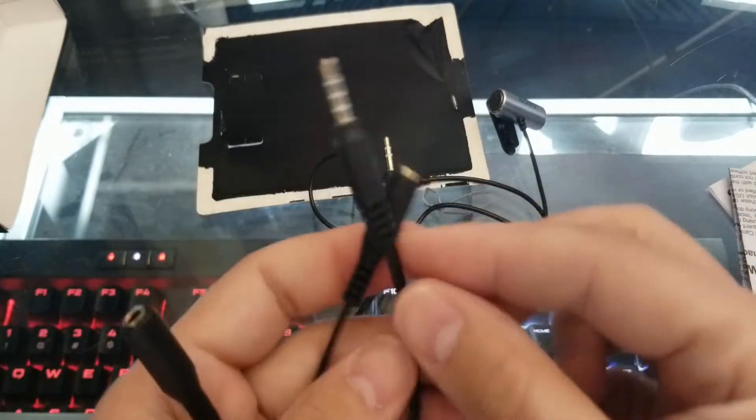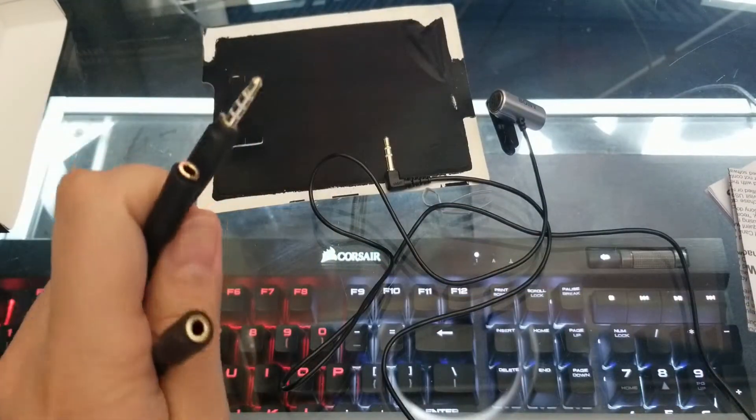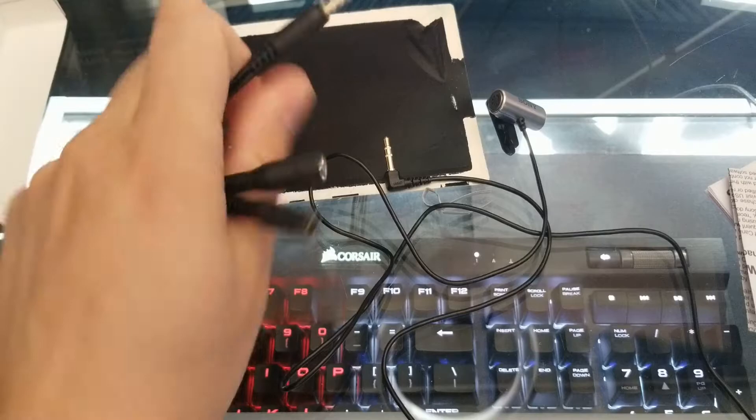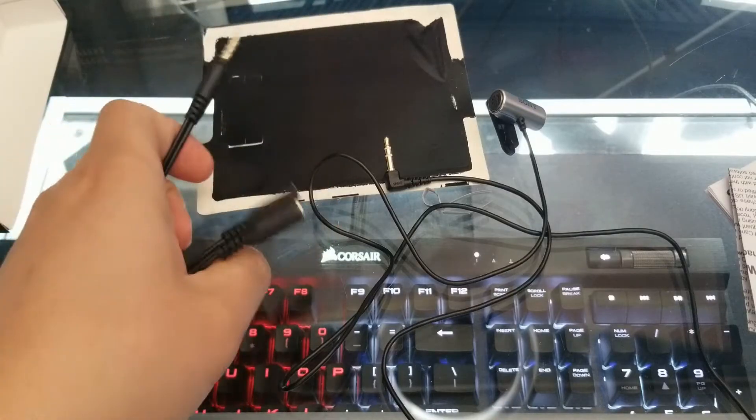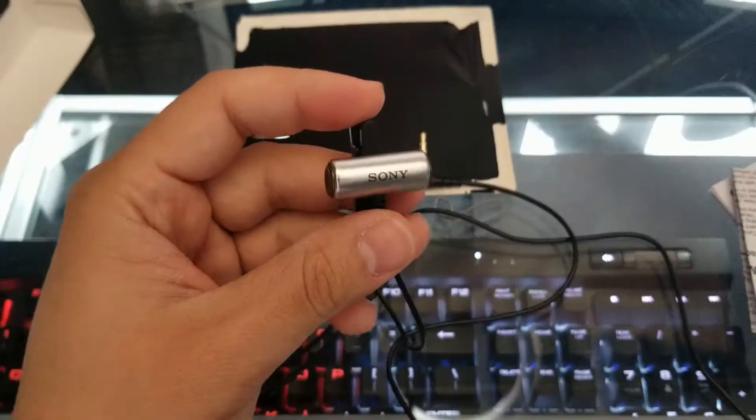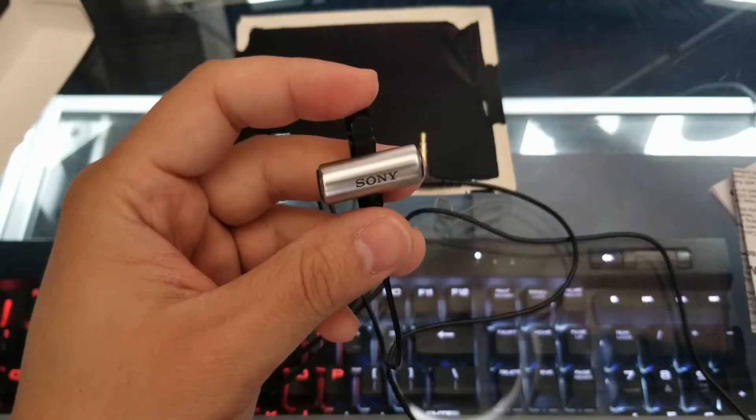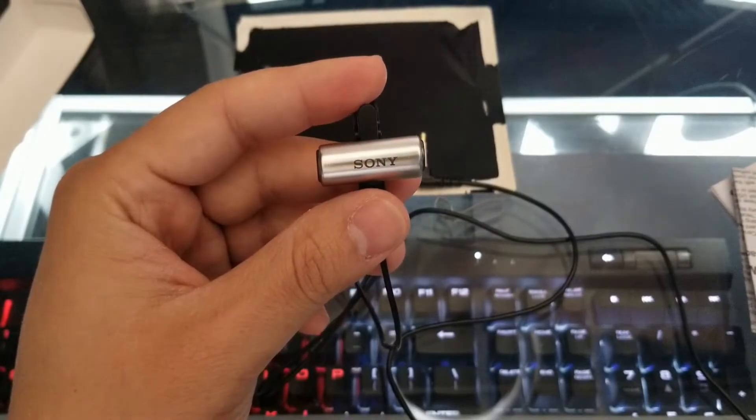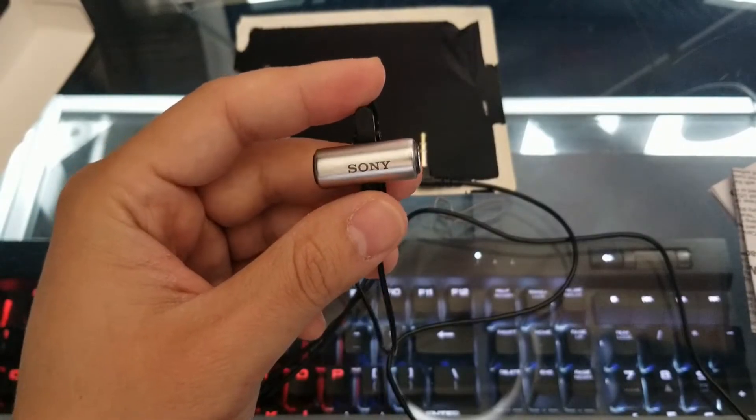So just FYI, if you're going to be using this with a phone, you're going to need some sort of one of these adapters. Now that we went through all of that, let's go right ahead and connect it and see how it sounds.